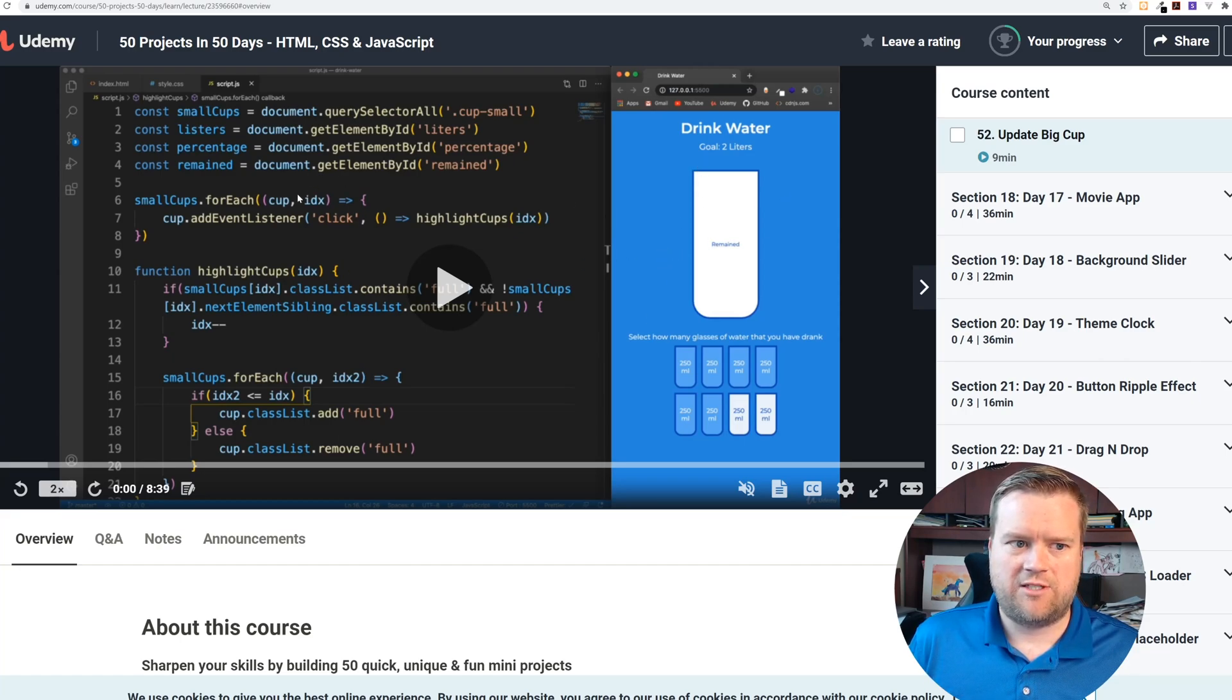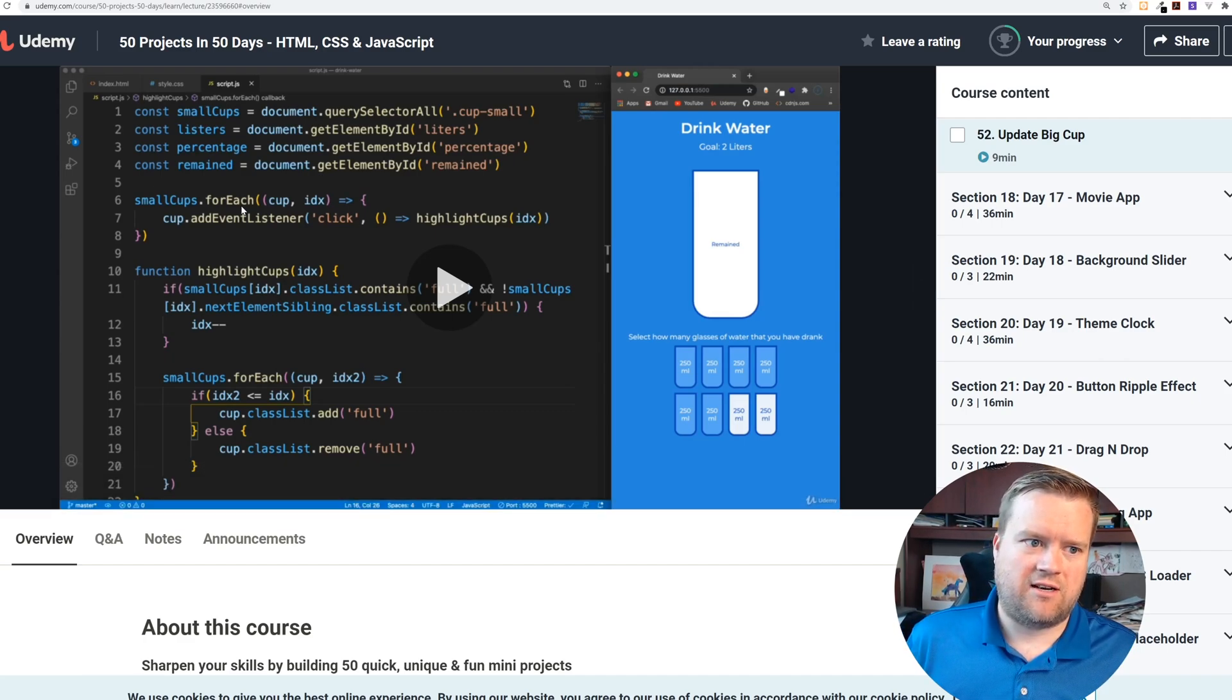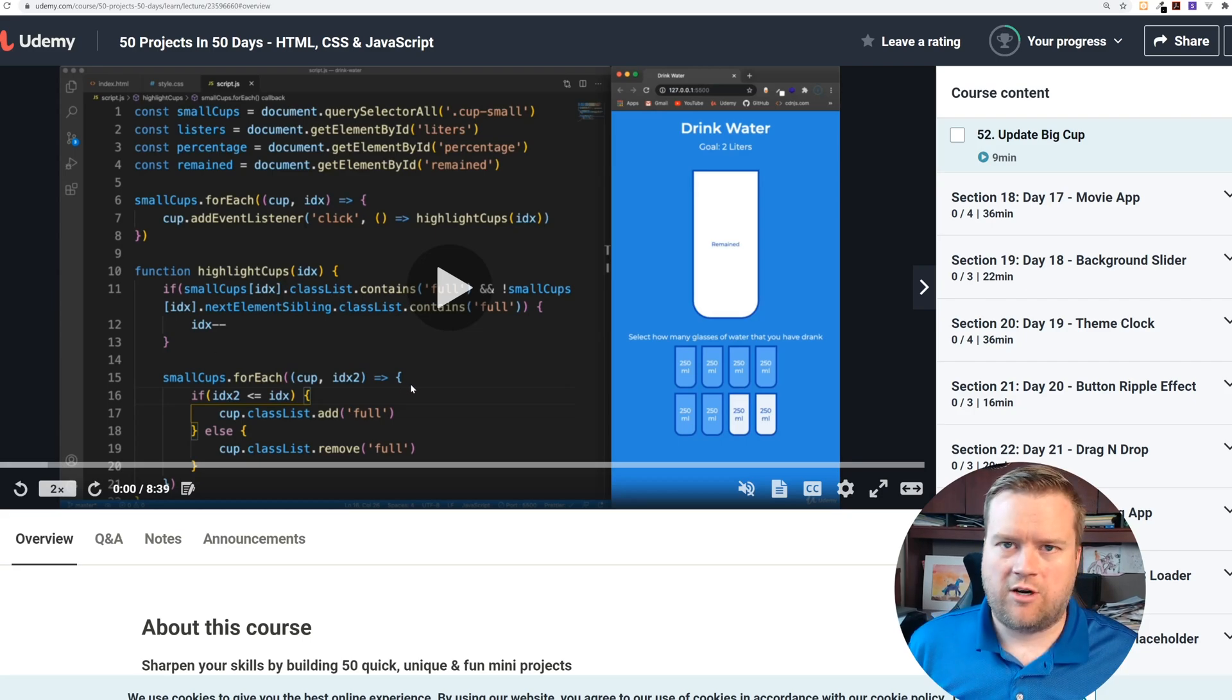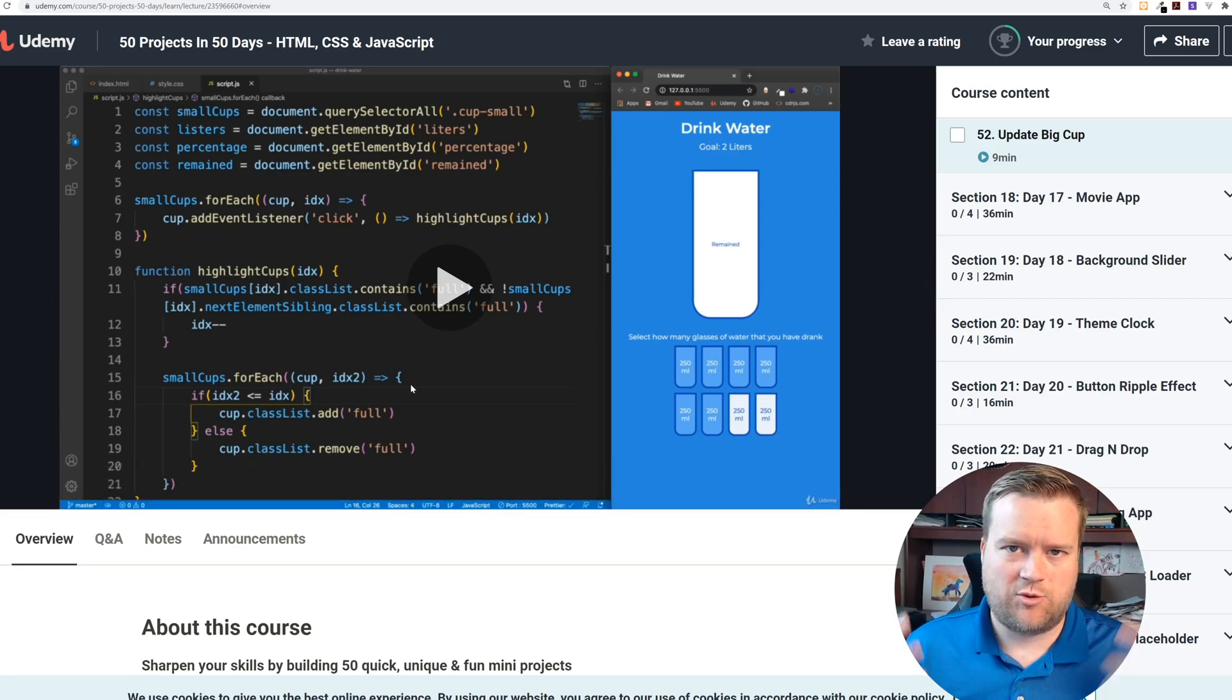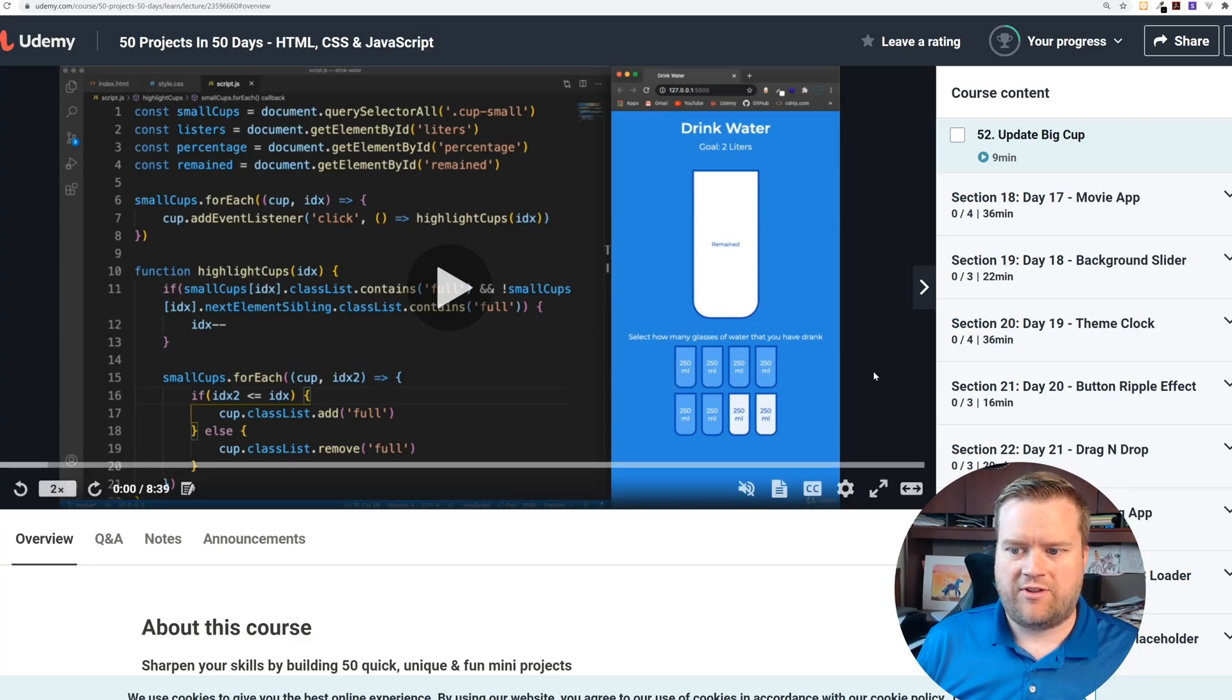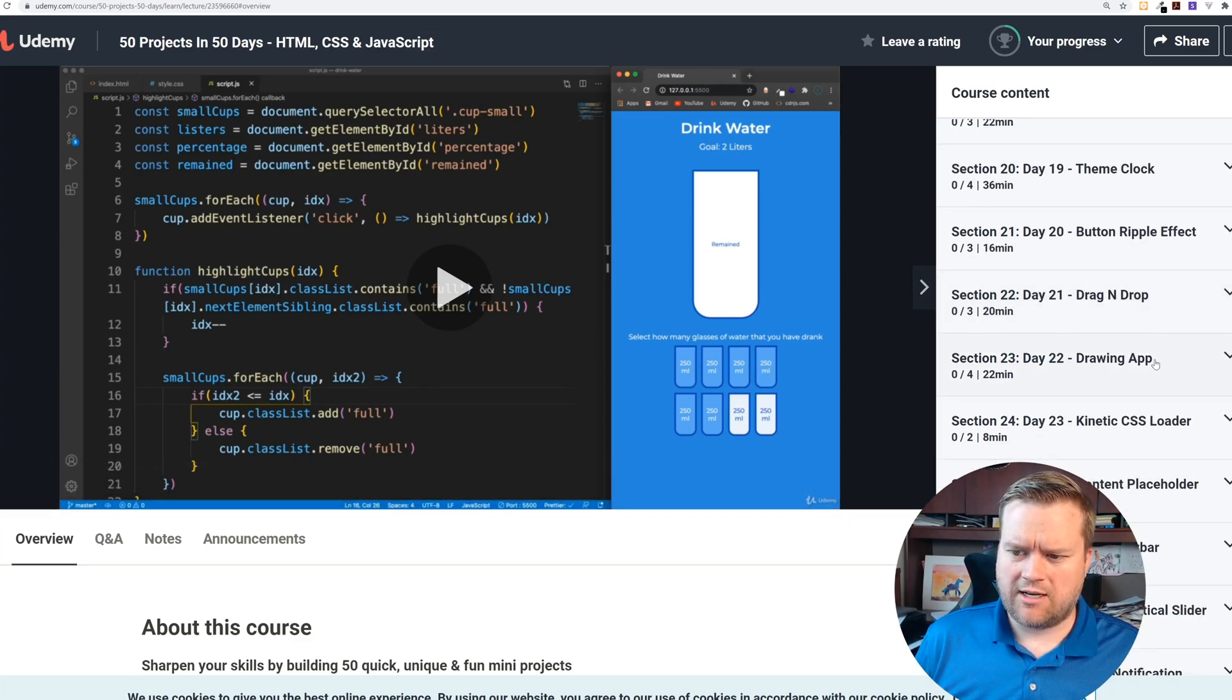You can see here he's using modern JavaScript - using const, let, using forEach loops. I mean really modern code, we're not looking at old code here. Obviously it was just created and Brad and Florin know what they're doing, so that's really nice.